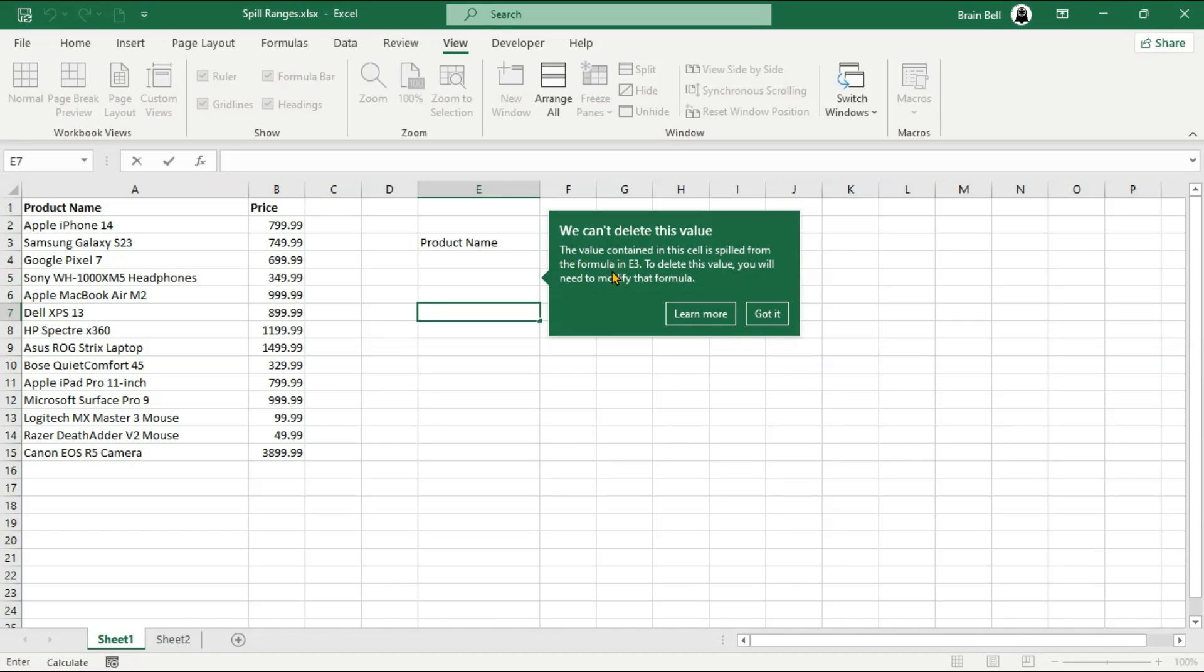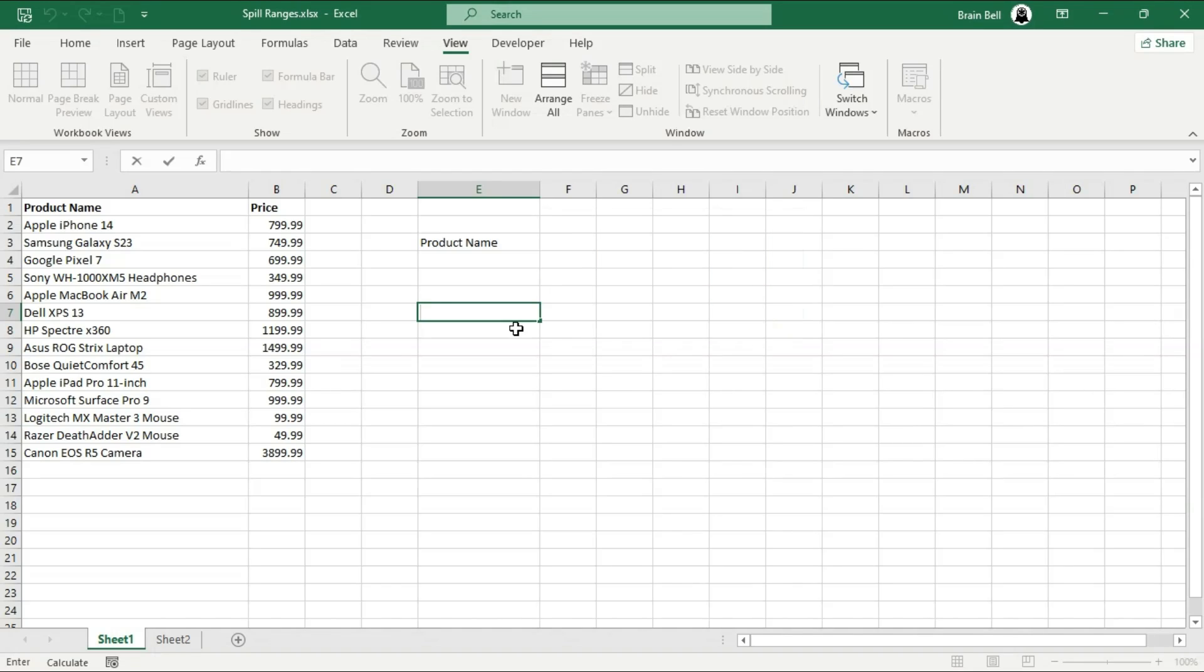You cannot modify or delete values within a spilled range. To make changes, you must adjust the original formula that generates the spill.